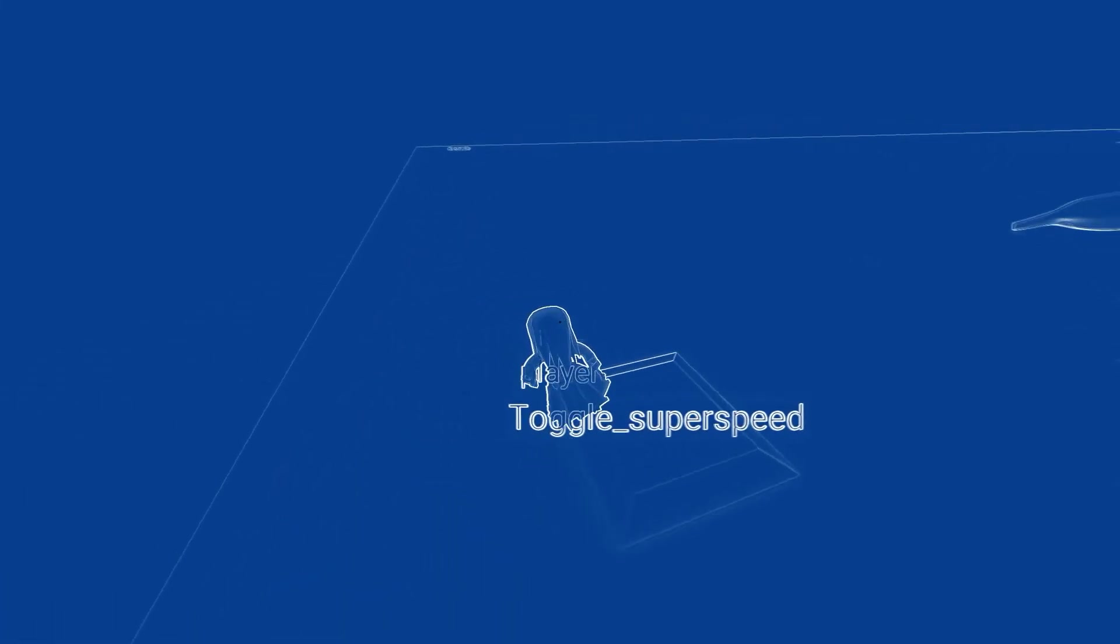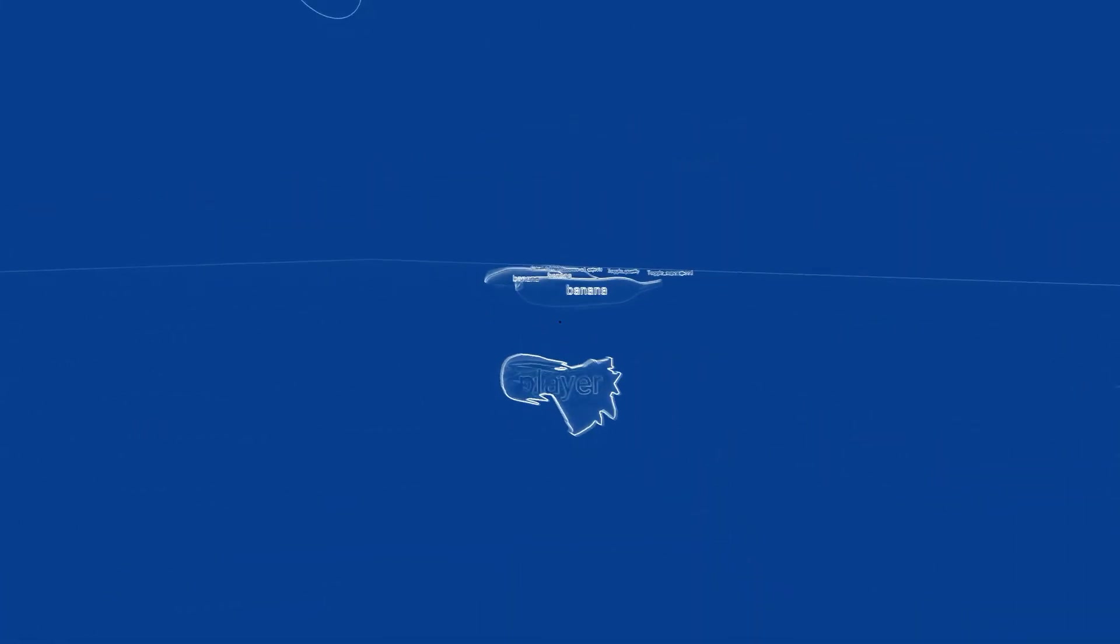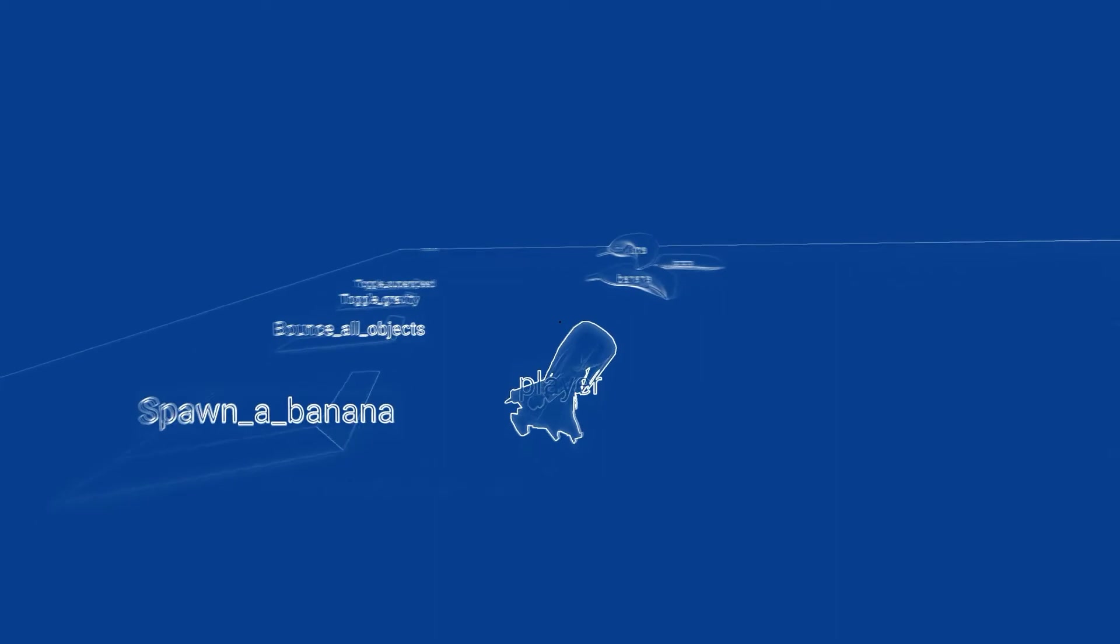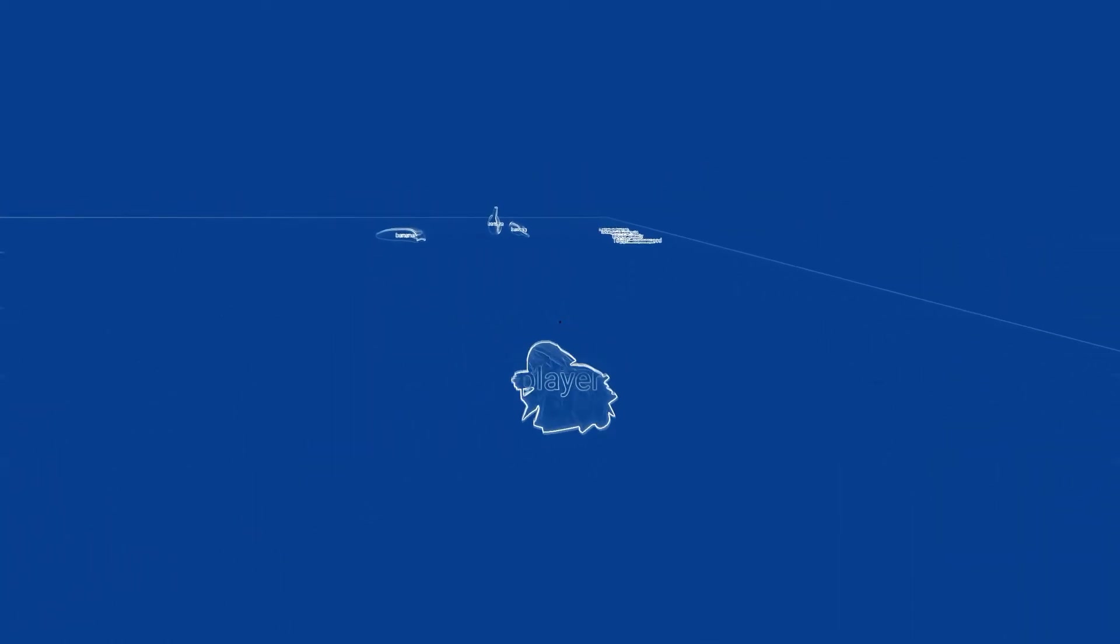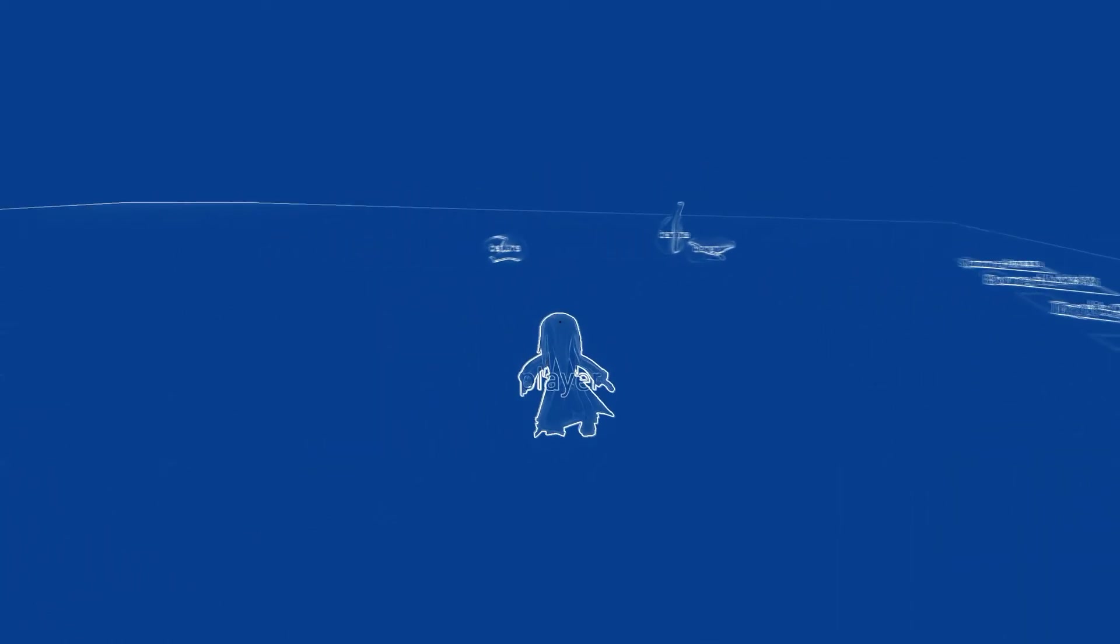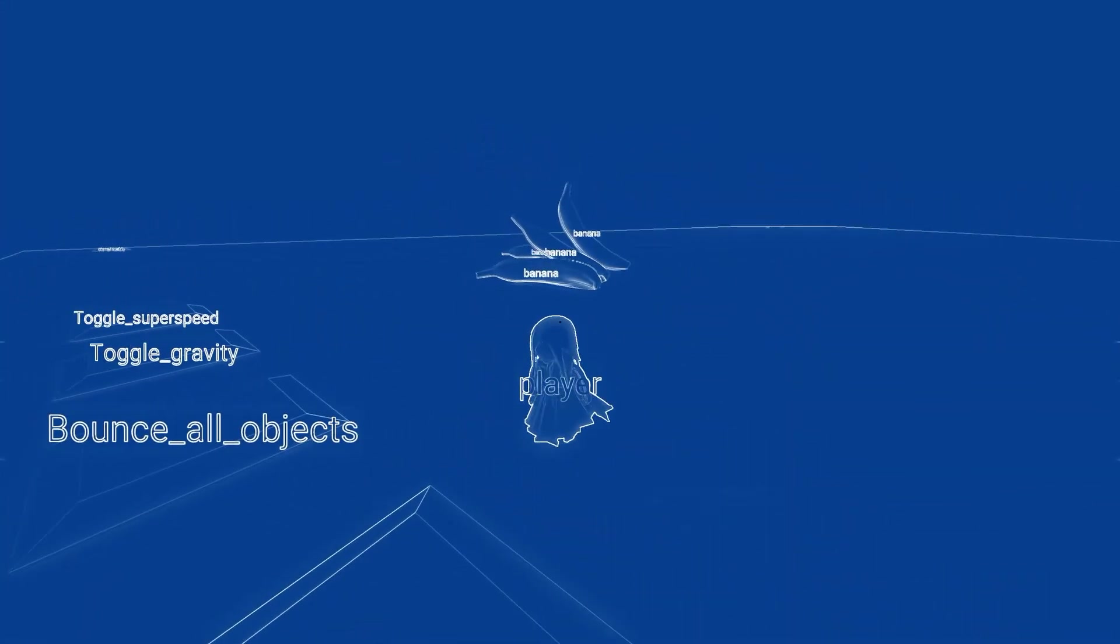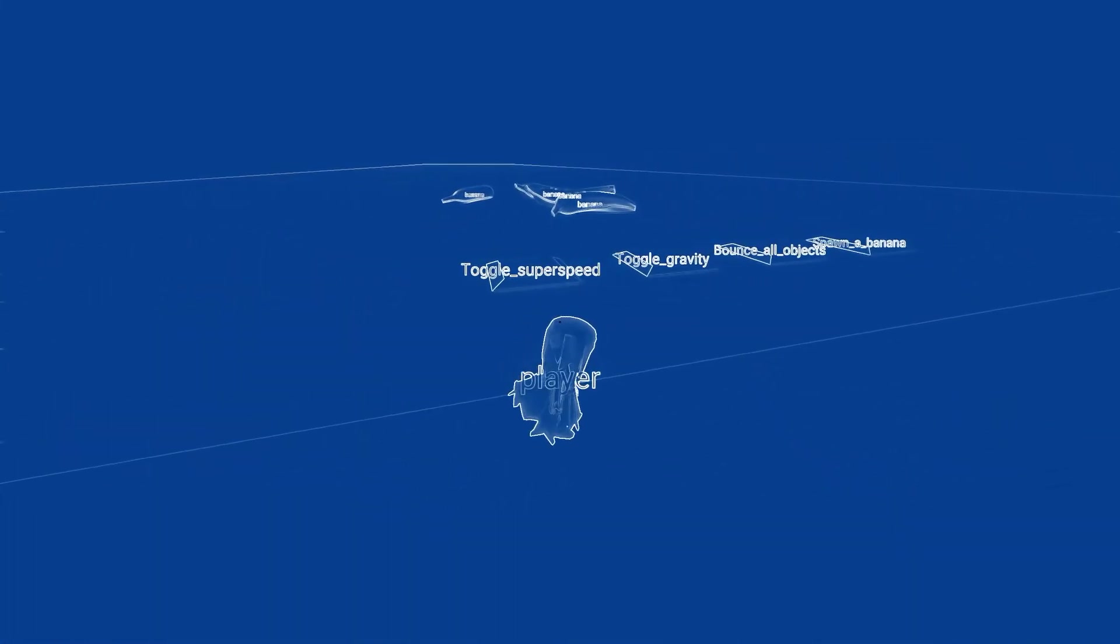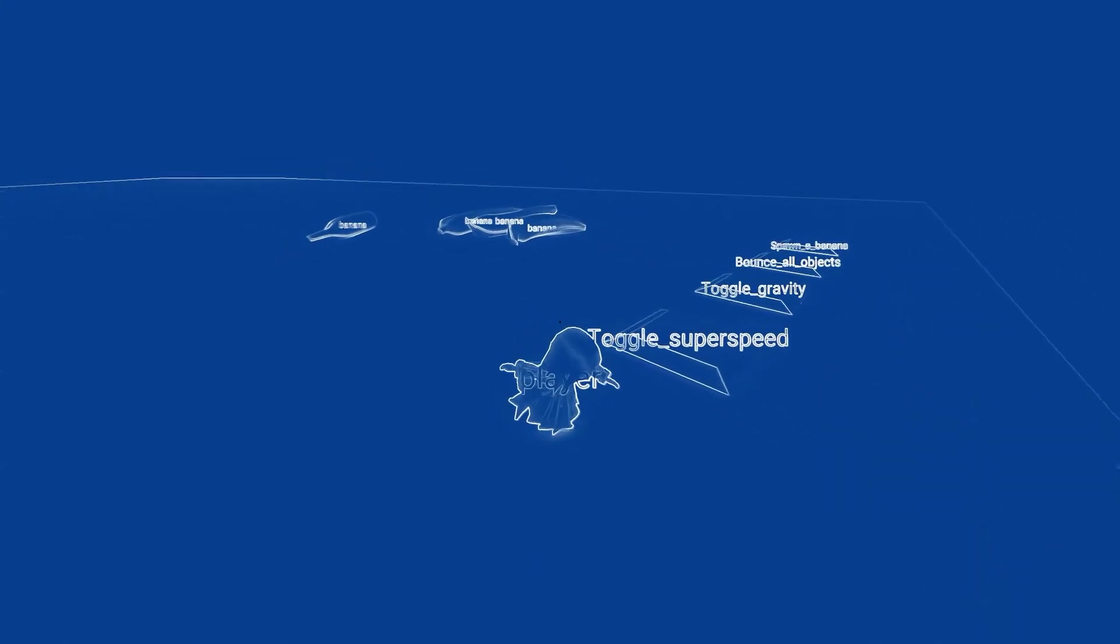Okay so let's test the toggle super speed now. And as you can see the player will move much faster than before. Alright so this is gonna be pretty much it for the presentation of the buttons.